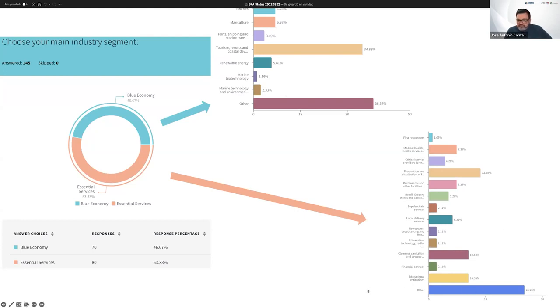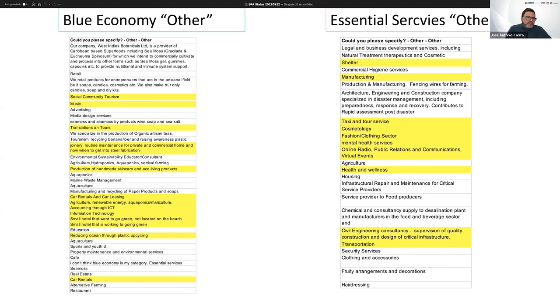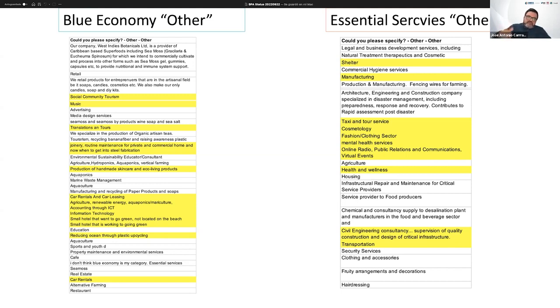So regarding the other, which is the most important category in each graph, the other categories is basically everything we have received so far. So community-based tourism, music, translation services, car rentals. And on the left, you can see the other category of businesses in blue economy. And the right side shows you what other businesses that are not classified as part of the pre-existing selection have been applying from.